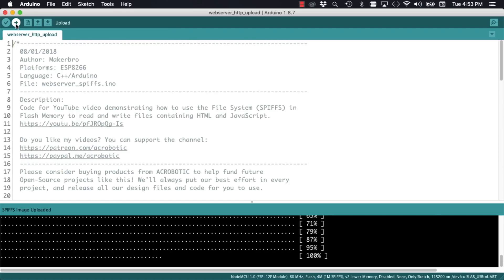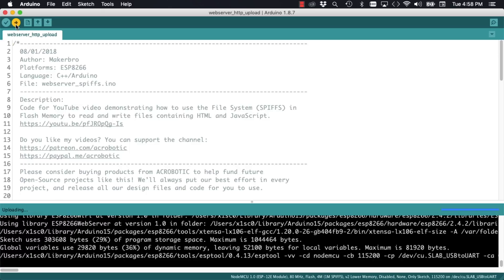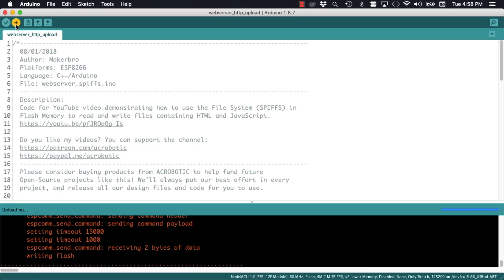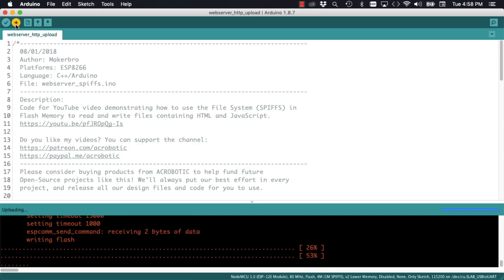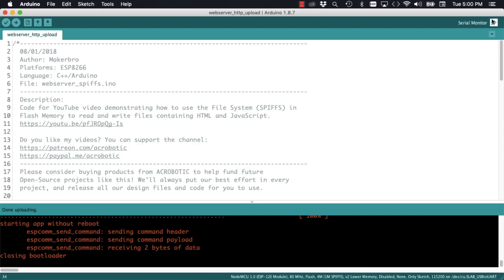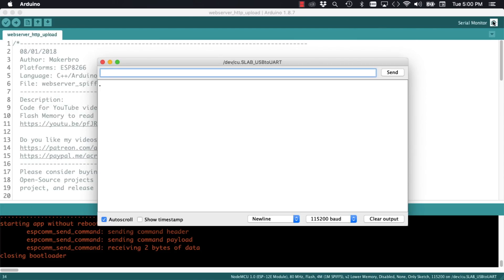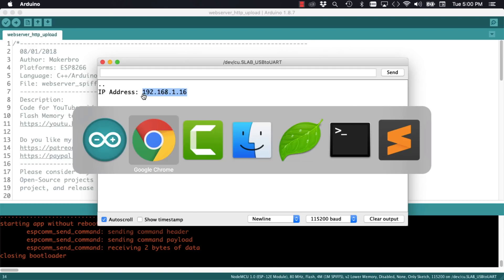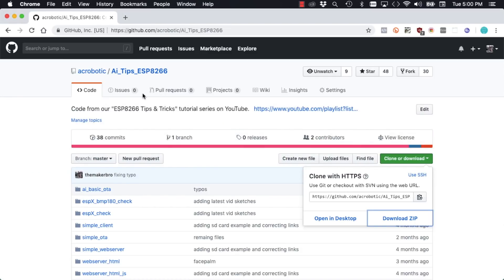Then upload the firmware which is a much quicker process. Open up the serial monitor to get the IP address of the ESP8266 and use it to load the file from my browser.